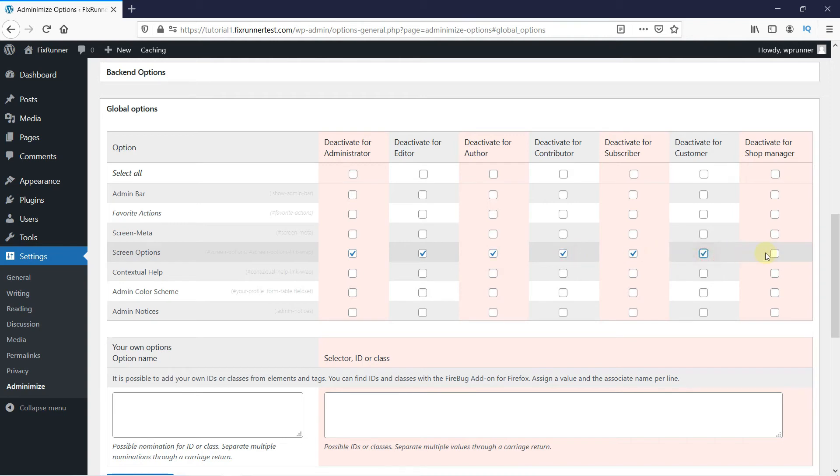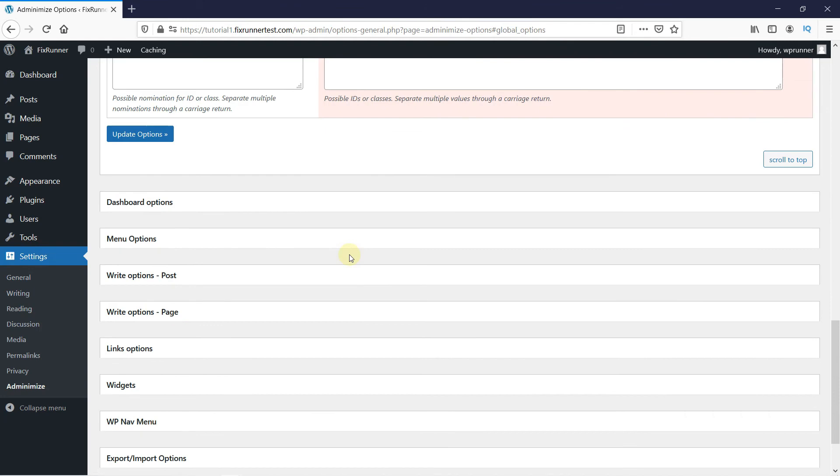I've selected Administrator as well to show you how it will look for the user on your website when the Screen Options are disabled. Then, click on Update Options.